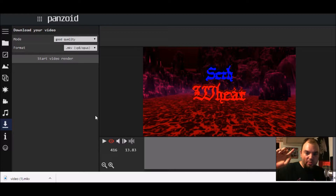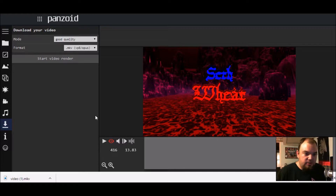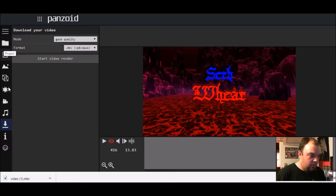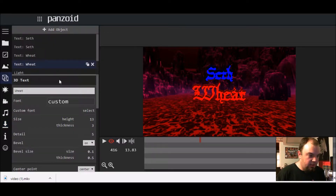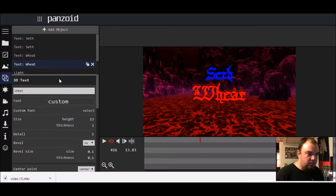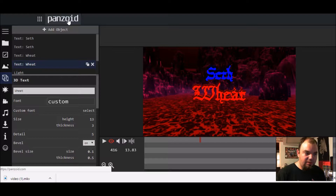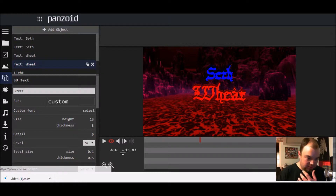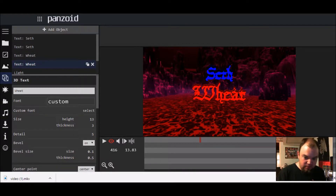What's going on guys, I'm here with Shirley — the man, the myth, the legend — Seth Wheat here. In this tutorial I'm going to show you guys exactly how to edit an intro. Of course you're going to need a computer, because without a computer you can't do this. And you're going to need to go to panzoid.com in order to do all of this.